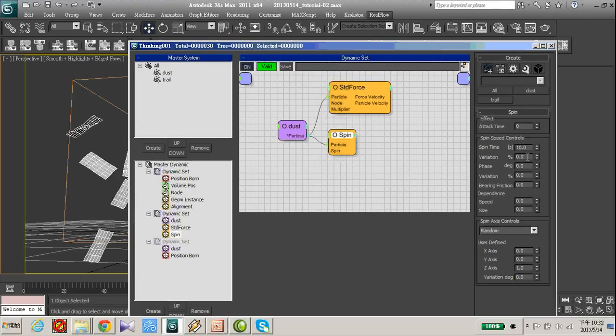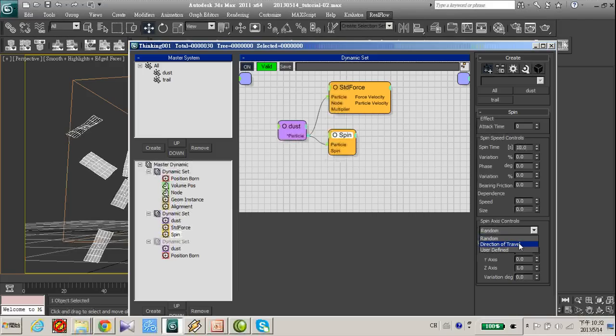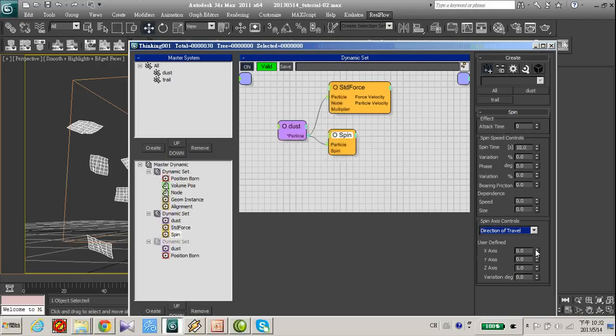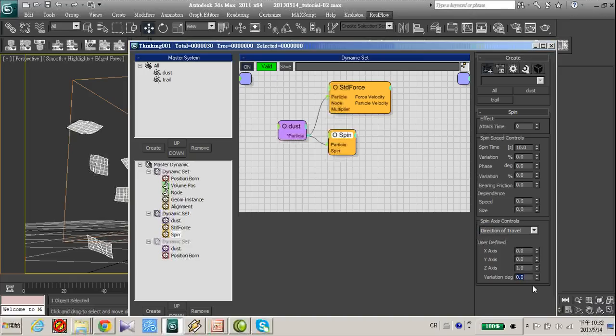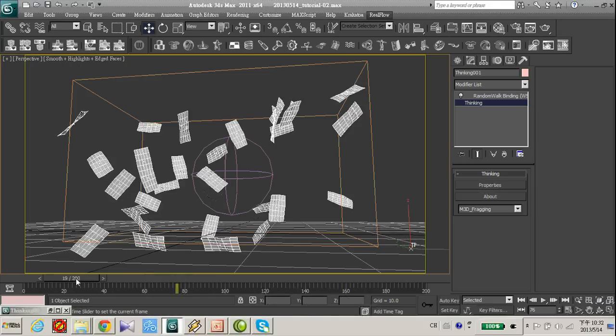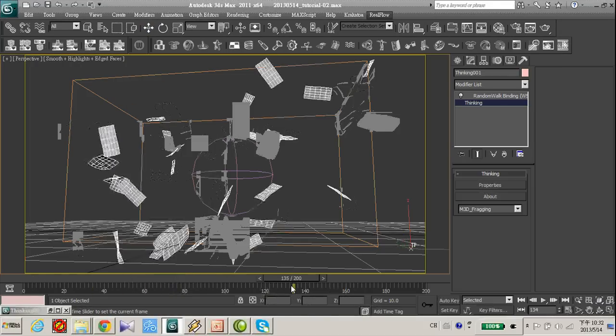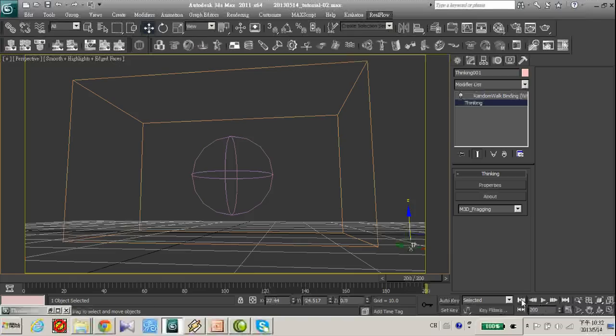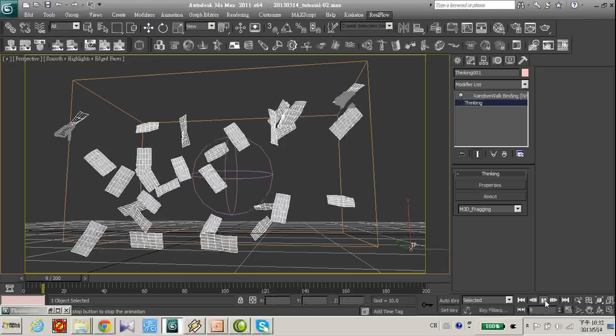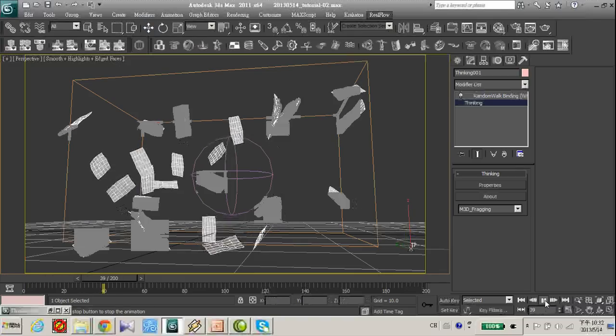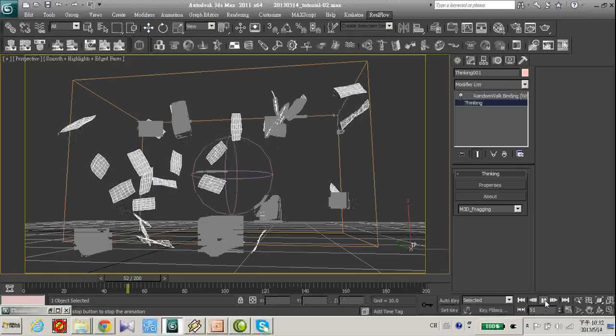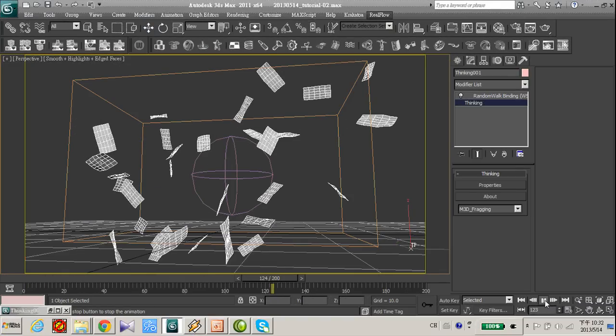And let's make a spin axis to direction of travel and variation of degree to maybe 20, spin time variation. Now it's moving and spinning.